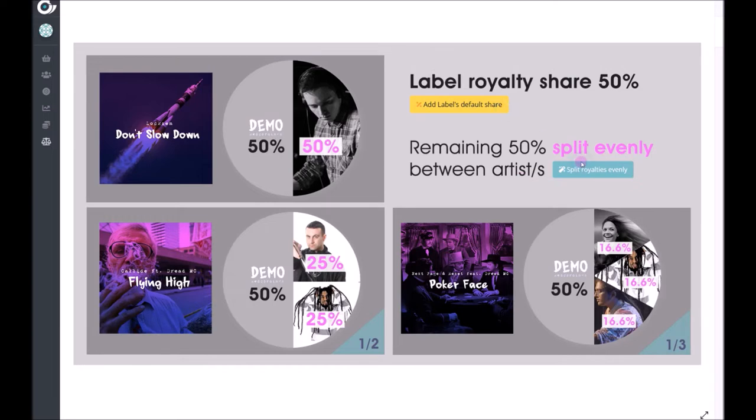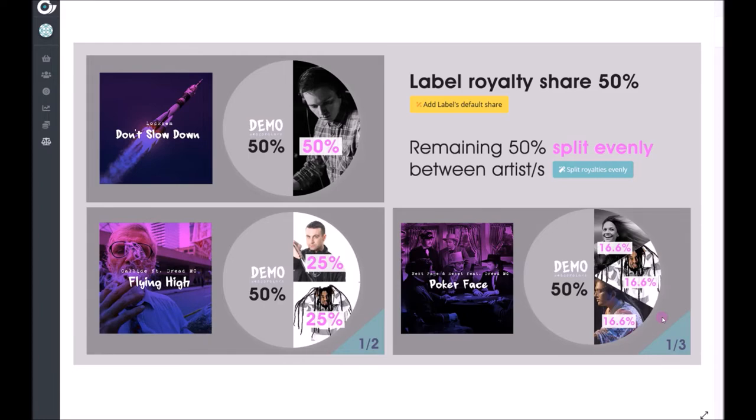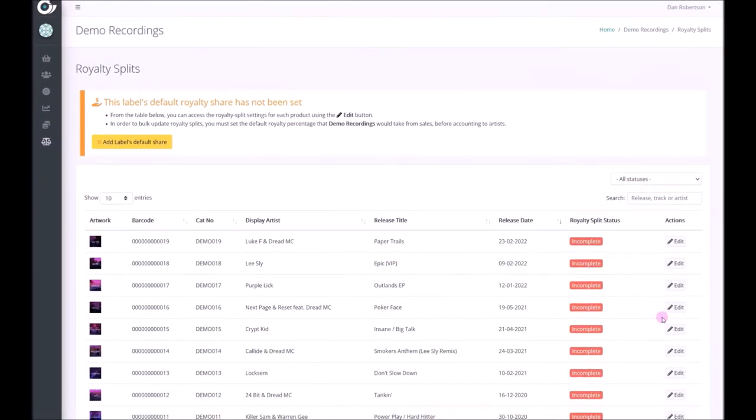So here's some examples of how that would work. If you had one artist on a release they would get the remaining 50%. If you had two artists on a release that remaining 50% would be split evenly at 25 a piece. If you had three artists on a release they would each receive 16.6% recurring or one third of the remaining 50% of royalties.